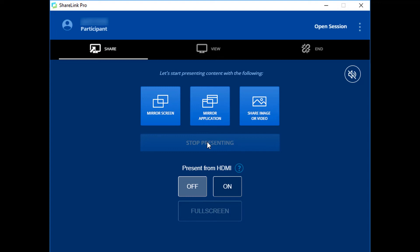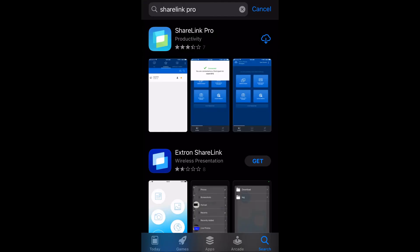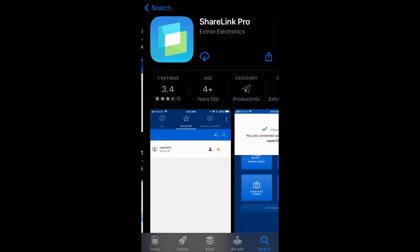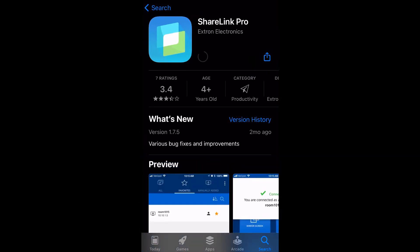If you would like to connect using a smartphone or tablet, you can by finding and downloading the ShareLink Pro app from the Google Play Store or the Apple App Store.